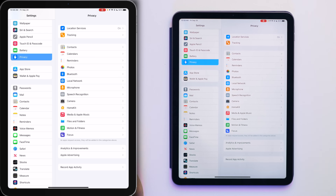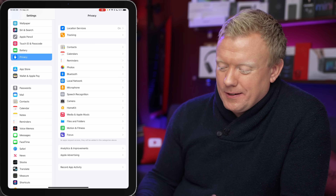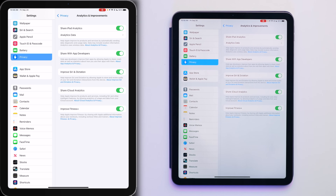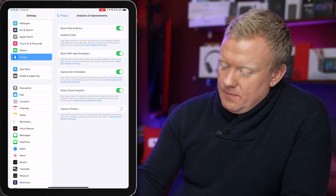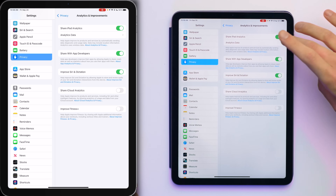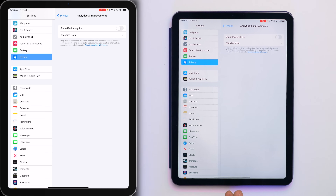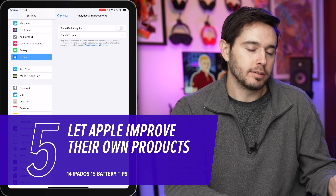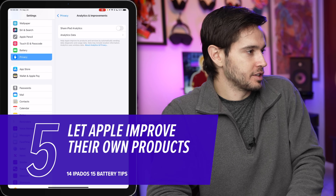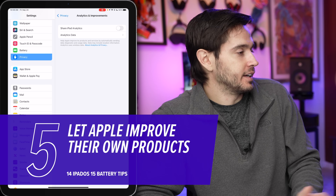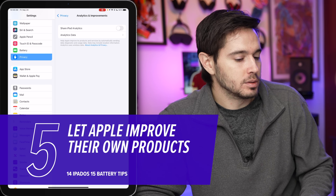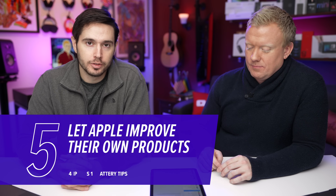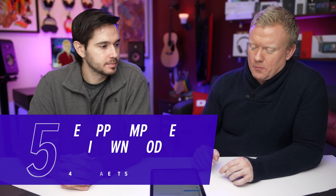Under Analytics and Improvements, turn these off. You can just do the top switch to turn them all off at once. This will use battery life and can use a little bit of cellular data on iPhones too. Apple can improve their own products, but at the cost of your battery.